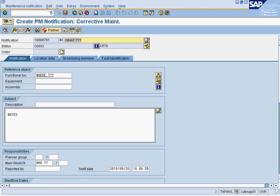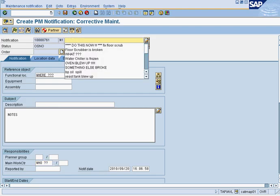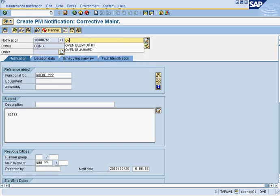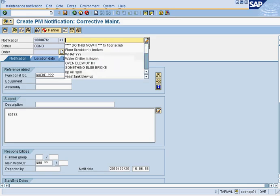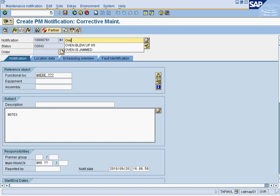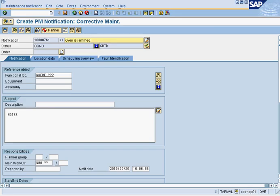The first part here is what has happened. In our case, we will say that the oven is jammed. That's what has happened.